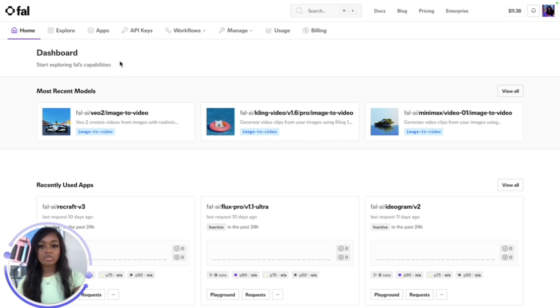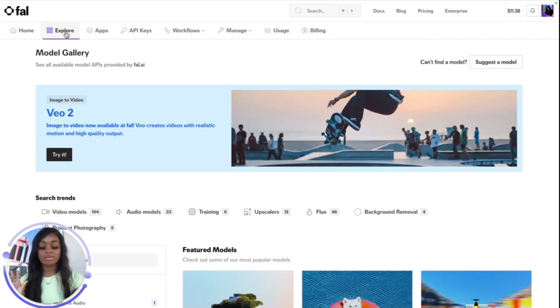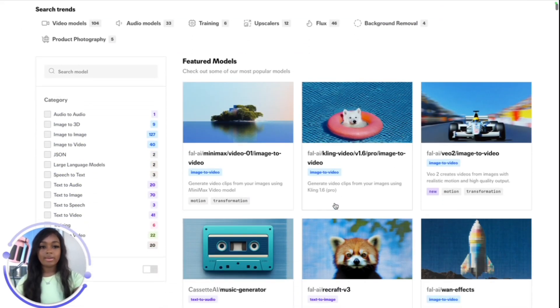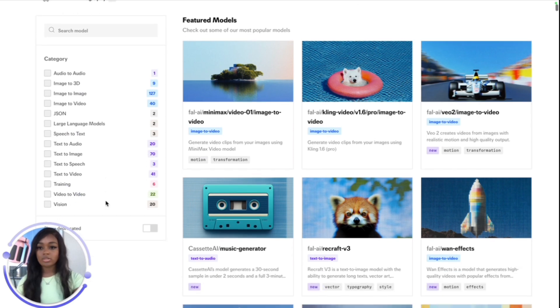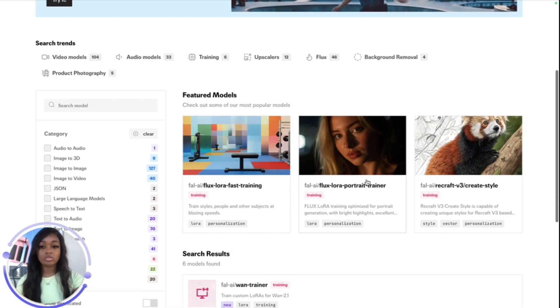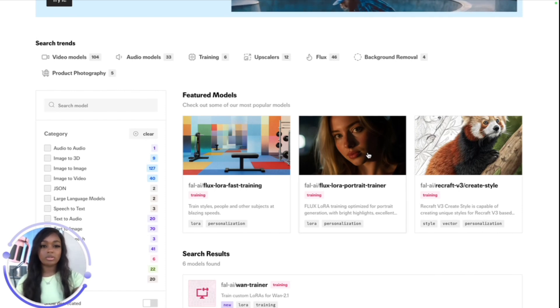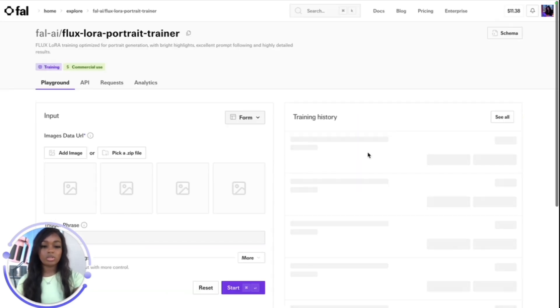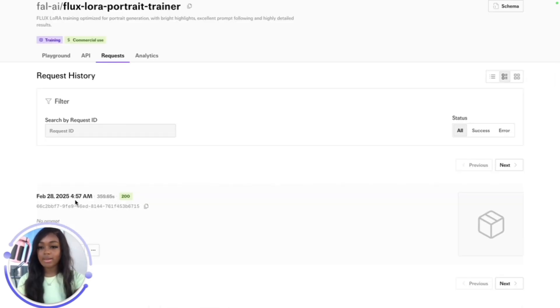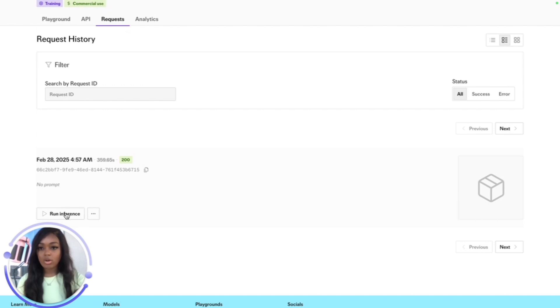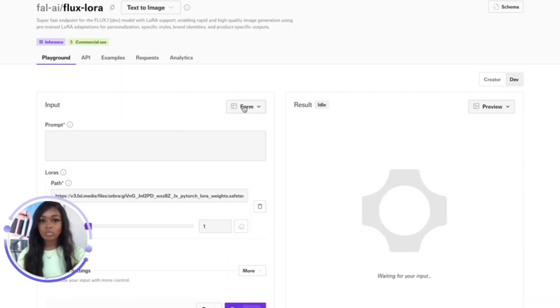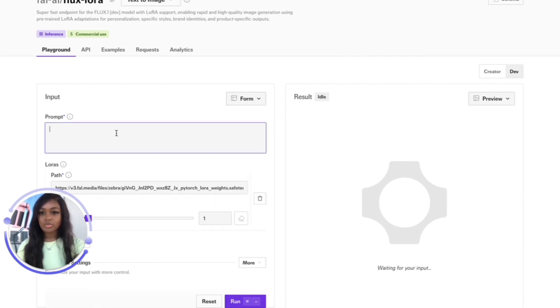Now we're on the Fal dashboard. There's a lot to explore here, but we're just going to go to the explore page and filter for training. We want to train a model on ourselves, so let's go to the FLUX LoRA portrait trainer. I want to show you guys the results - my first and only clone on Fal.